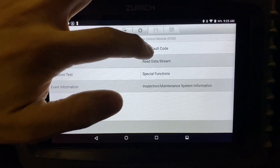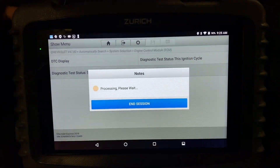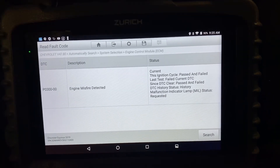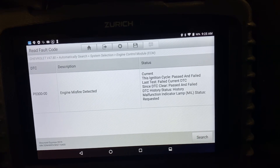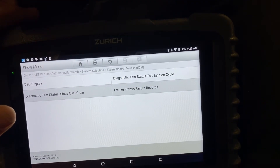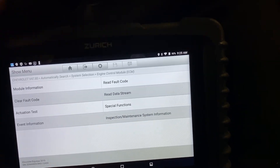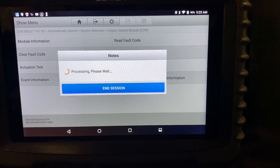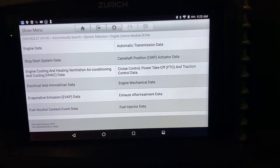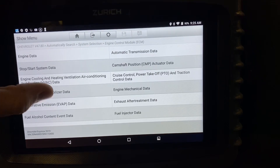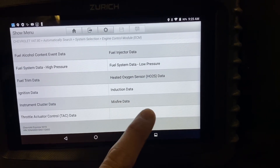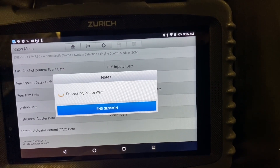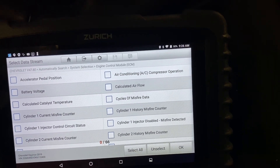So now we can click read fault code. DTC display — we got a P0300, engine misfire detected. It's not showing us which cylinder exactly is misfiring, so we can go back out and go to read data stream. We can look at the misfire data and it'll show us which cylinder is actually acting up.